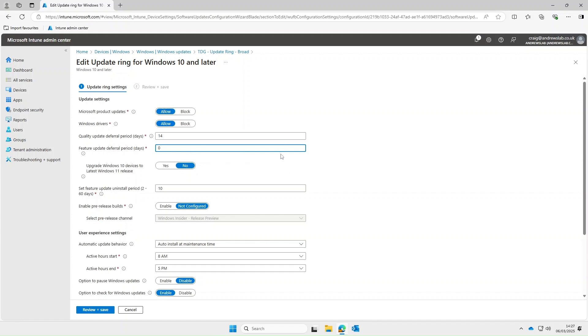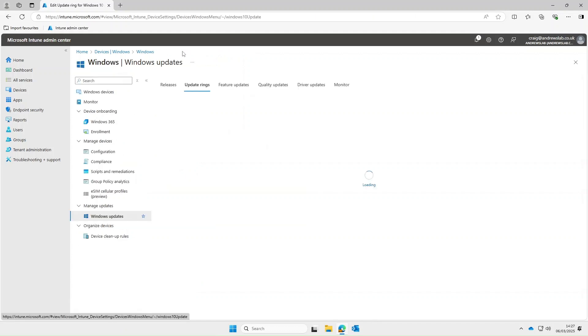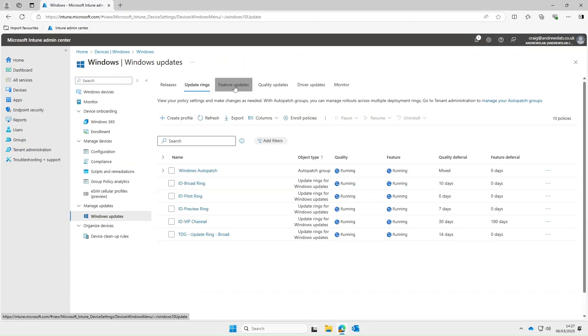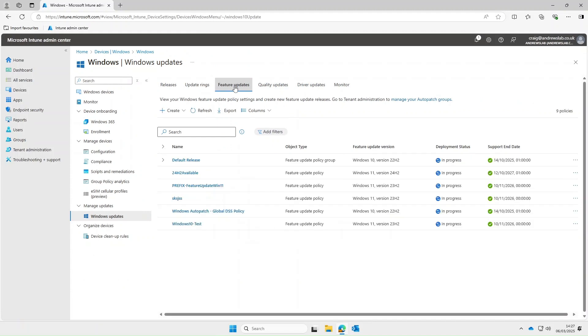Now personally I prefer to use the feature updates blade as it does give you that bit more control so click into feature updates and we'll select create.